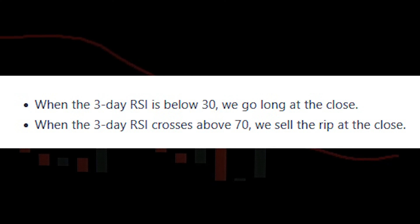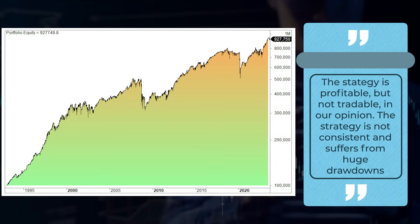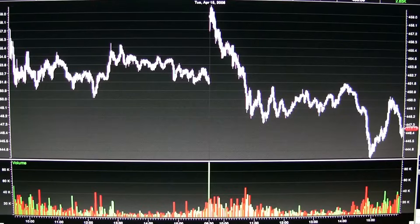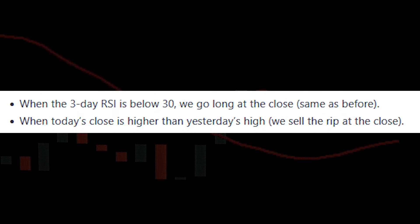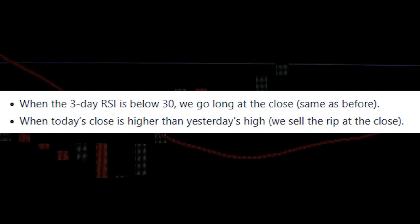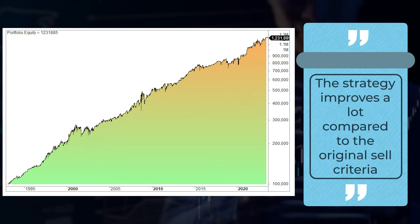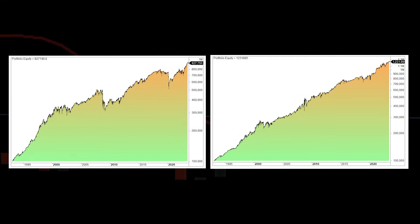We start with the following trading rules. We use a classical RSI strategy on the S&P 500 index where we buy on weakness and sell on strength. The strategy is profitable but not tradable in our opinion — it's not consistent and suffers from huge drawdowns. Let's change the sell rule. Instead of using an RSI sell rule, we sell at the close when the close ends above yesterday's high. This sell signal is what we call the QS exit. The strategy improves a lot compared to the original sell criteria. The improved version is on the right, and not only is it much more stable, but you also reduce drawdowns and increase profits.